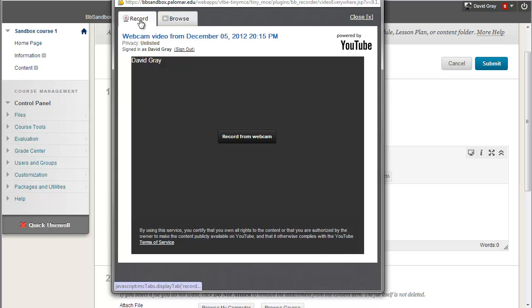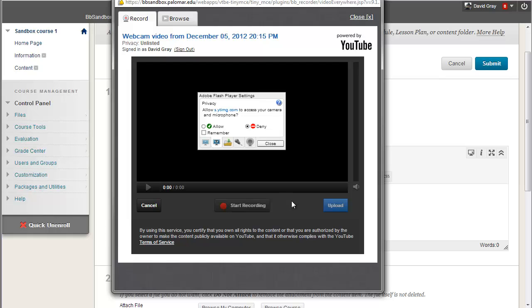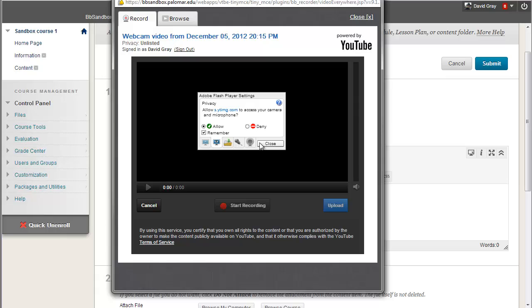But in this case, I want to record something new. Say record from webcam and it uses Flash to do the recording. That's just the technology that YouTube uses. I'm going to give it permission and I'm even going to tell it to remember that I've given it permission to use my webcam and microphone.